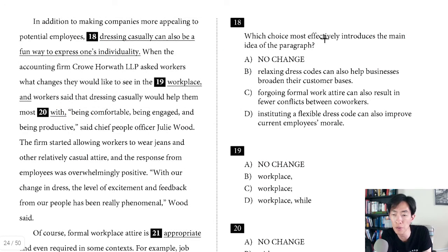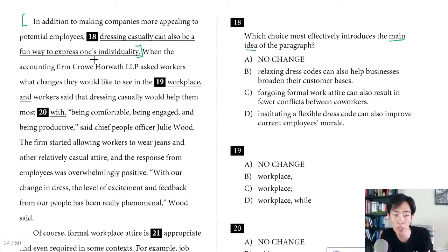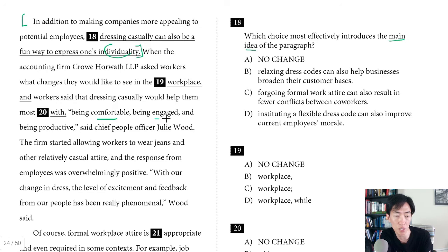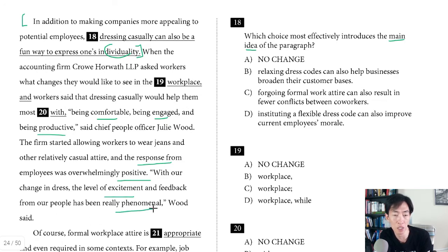Question eighteen asks which choice most effectively introduces the main idea of the paragraph. Currently: 'In addition to making companies more appealing to potential employees, dressing casually can also be a fun way to express one's individuality.' Quickly scanning the paragraph, the content says workers dressing casually would help them most with being comfortable, being engaged, and being productive — and there was a positive response with excitement and phenomenal feedback. This is not about individuality. Choice B says relaxing dress codes can broaden customer bases — nothing about customer bases in the paragraph. Choice C mentions fewer conflicts — nothing about that either. Choice D says instituting a flexible dress code can improve current employees' morale. That captures the sense of motivation, attitude, comfort, and engagement described. Answer is D.